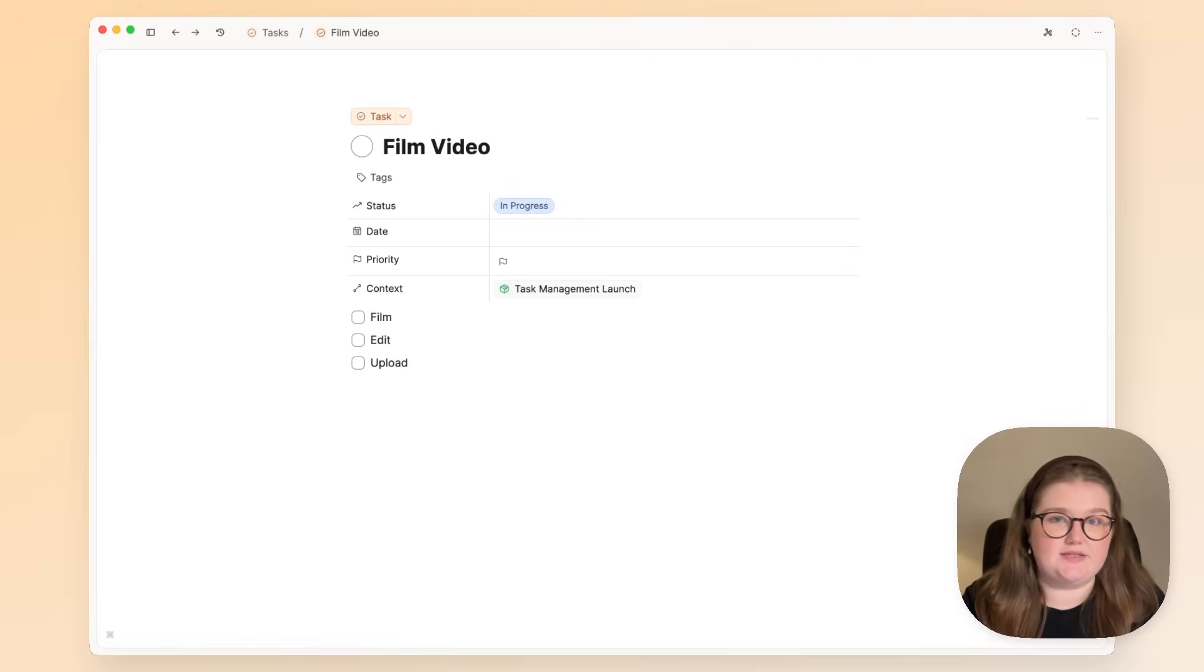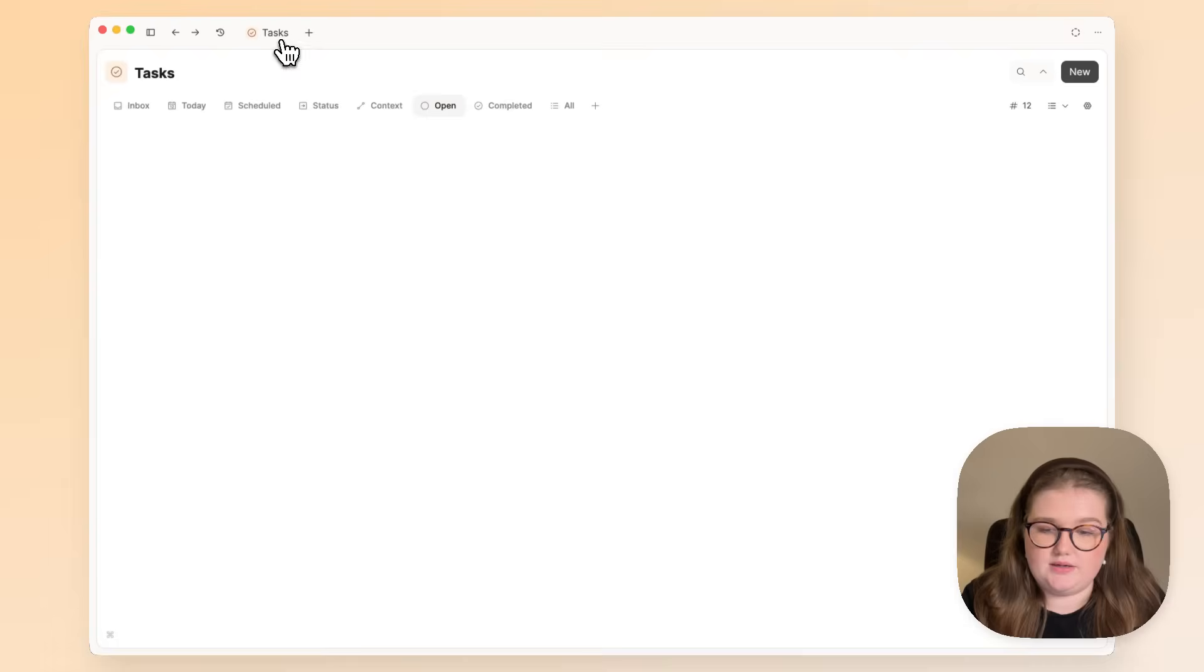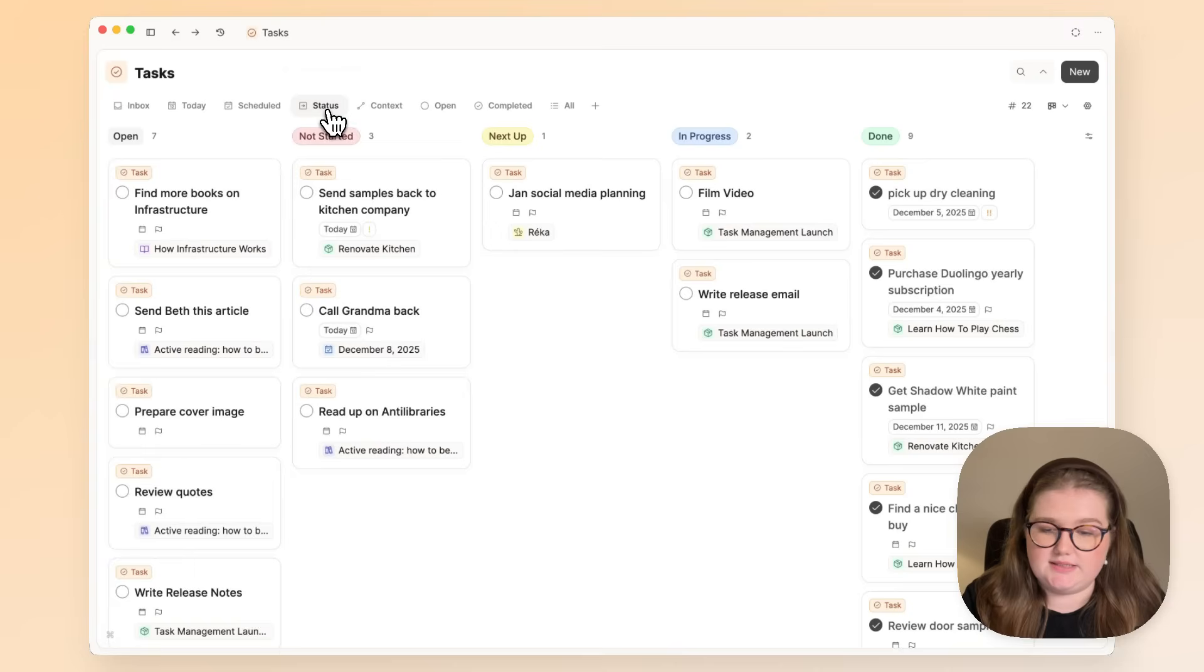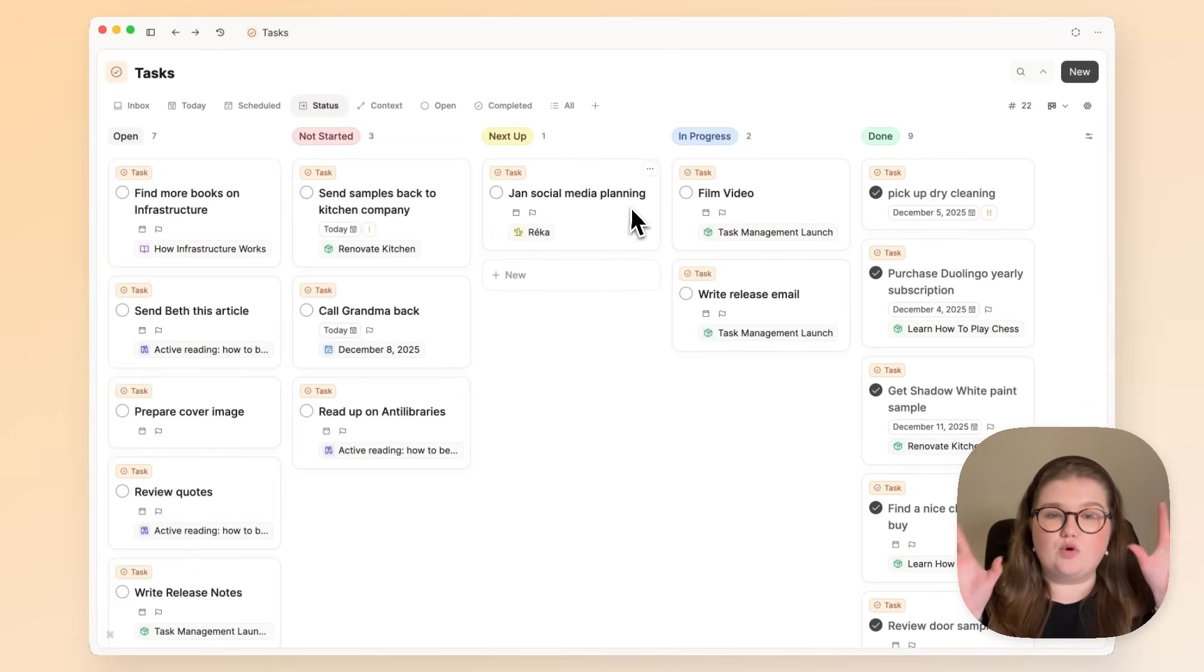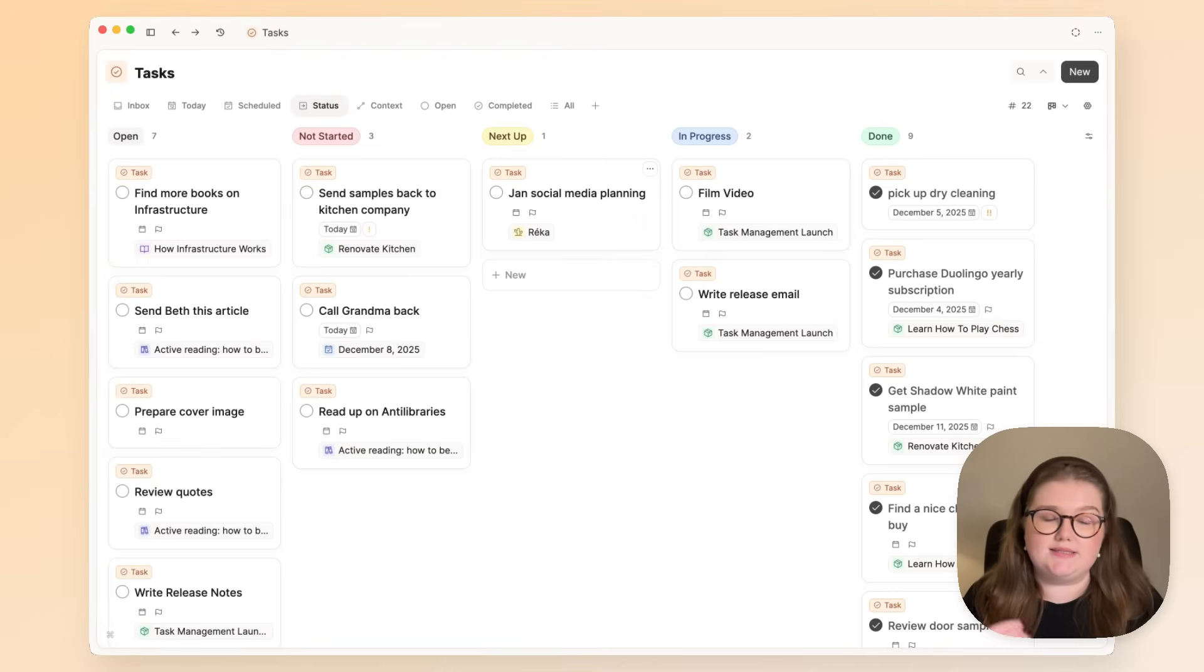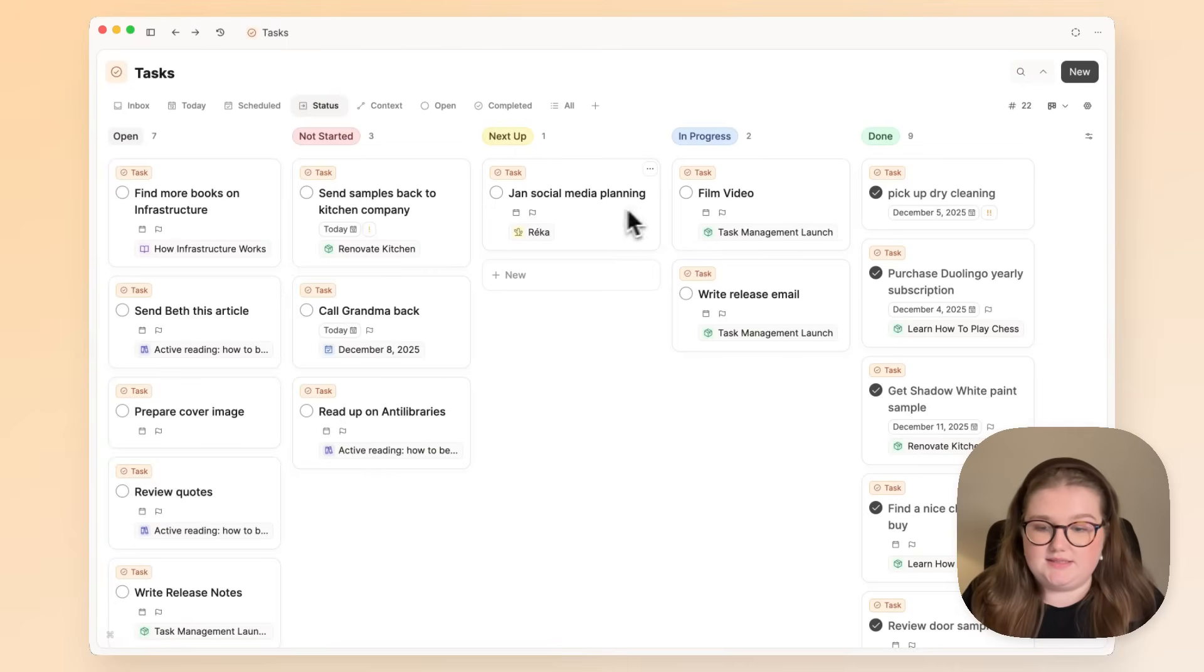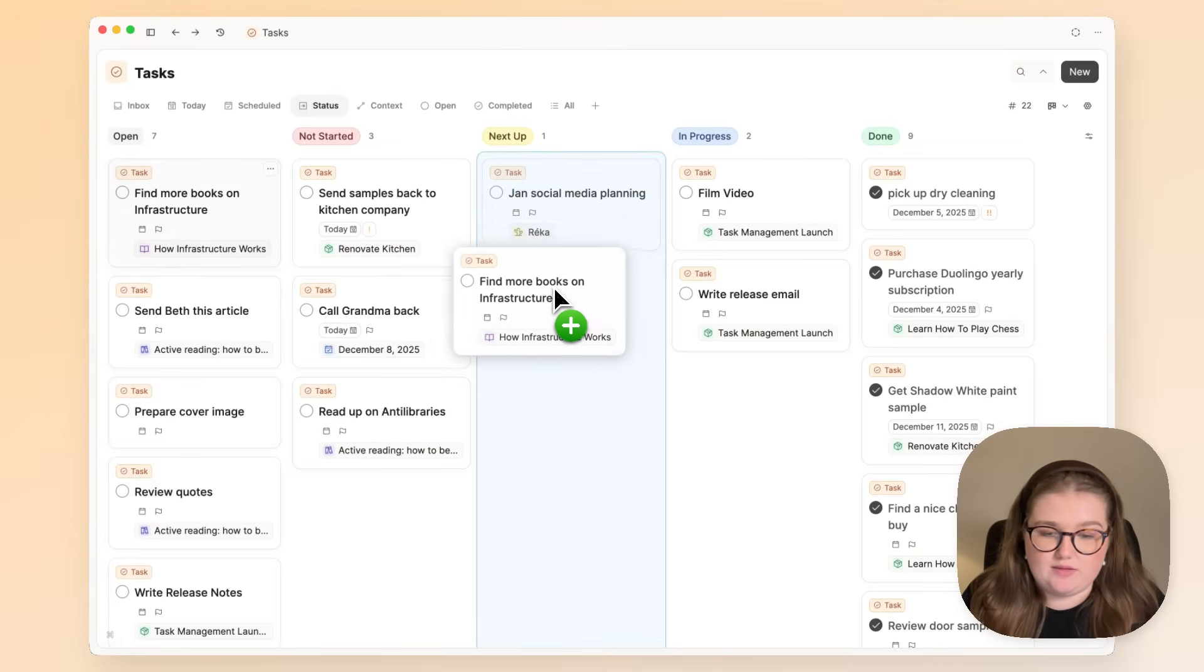Now these statuses work fantastically with Kanban boards. If we head back into this task tab and I click on the status here, you can see all of my tasks but now grouped and displayed by the status that they have. This is a great bird's-eye view of all of your tasks, and you can start processing them as well.